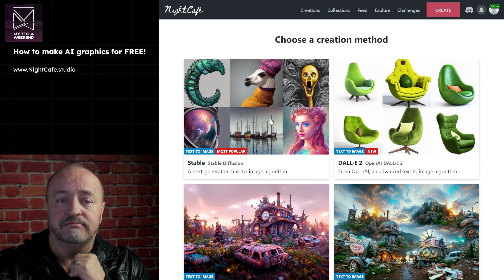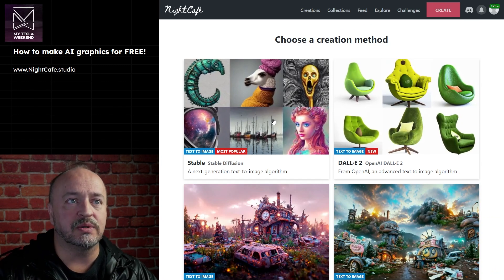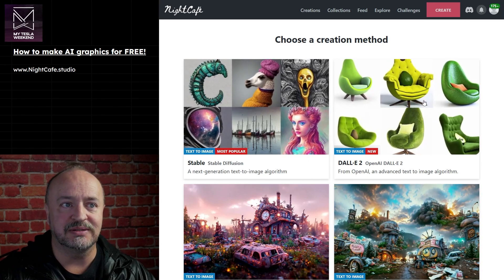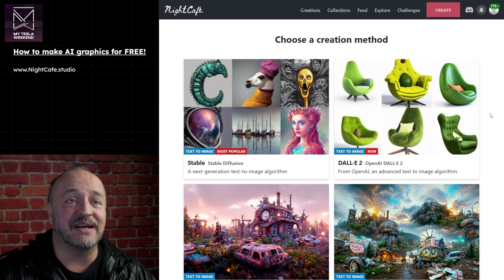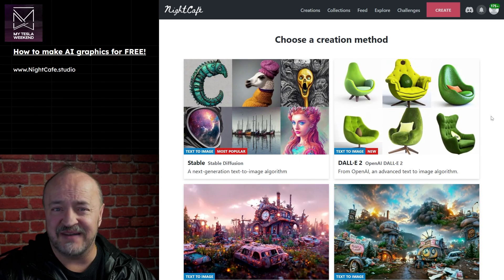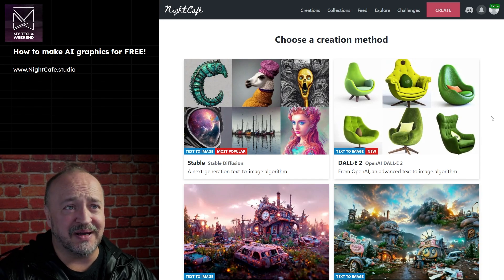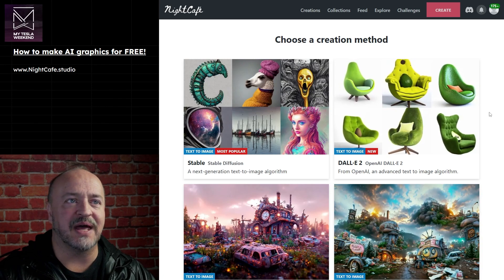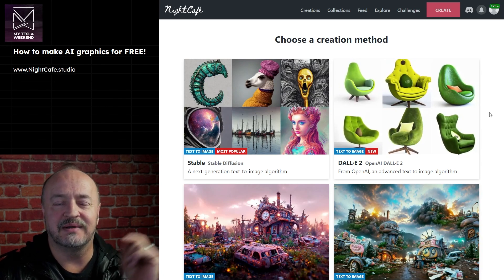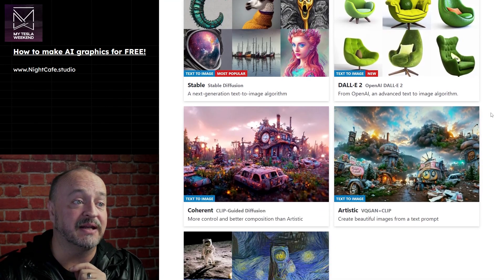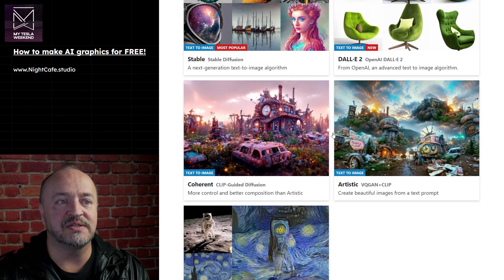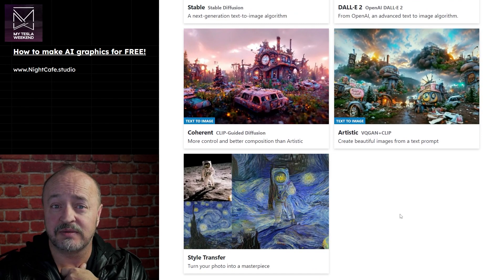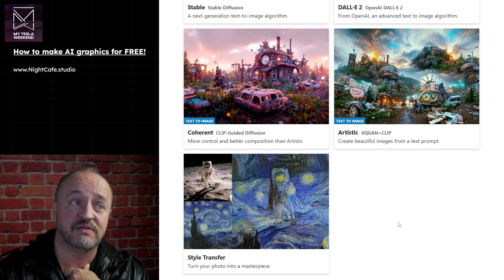Stable Diffusion is the most popular - it's what I generally use with good luck. DALL-E 2? I don't think it actually is DALL-E 2, because I've seen some videos about DALL-E 2 and they're amazing, and mine do not come out that well. But we will try and experiment with it. And then they've got some older ones: Coherent, Artistic, and Style Transfer, which is what I use to make the merch for this channel.